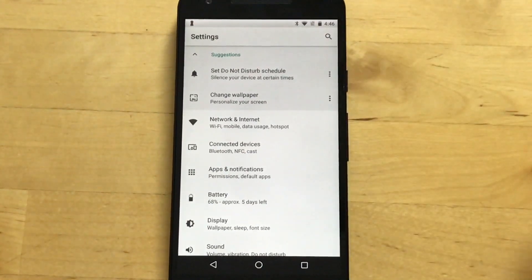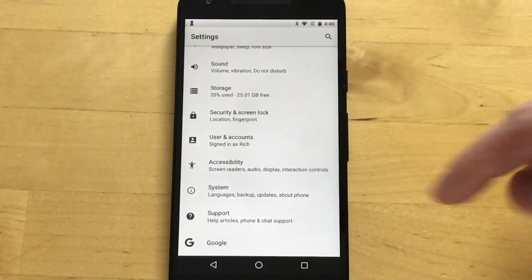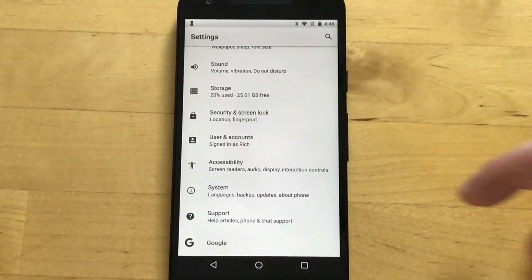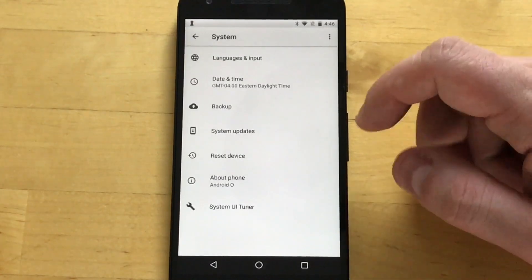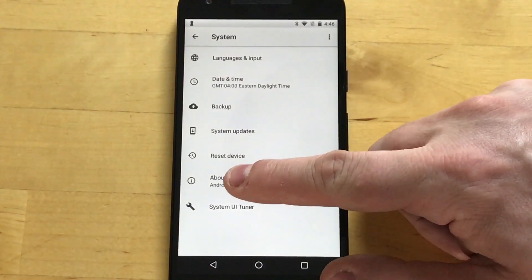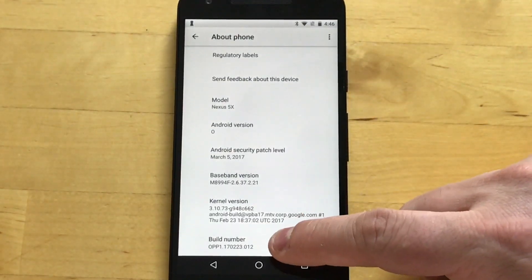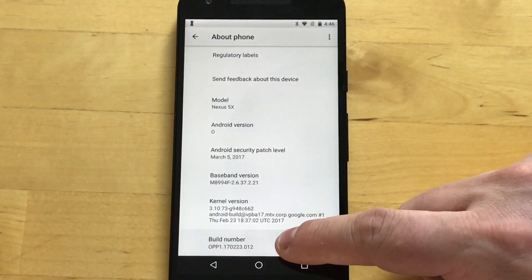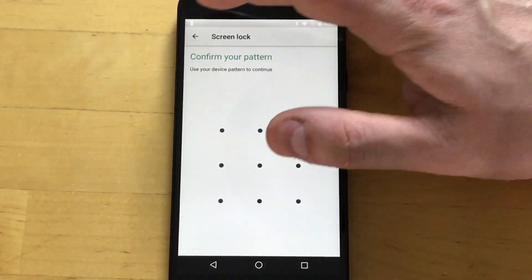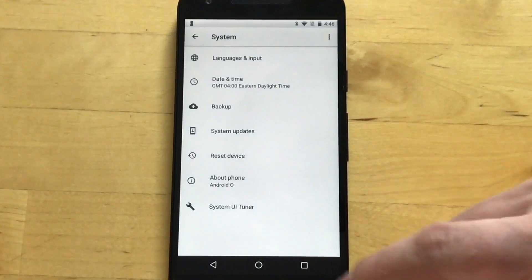We have an all-new settings app — everything is different. You used to go to the bottom and see 'About Phone.' Now we see 'System' here, and inside that we get 'About Phone.' If we go to the build number and want to turn on developer settings, right now we have to type in a pattern, which you didn't have to do before.